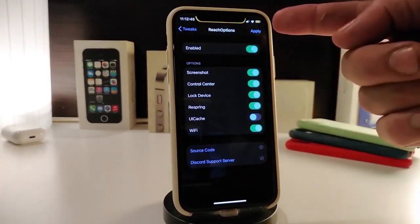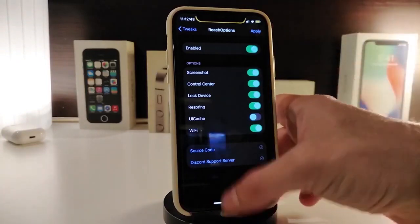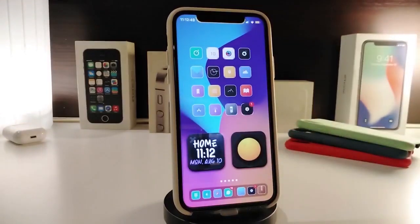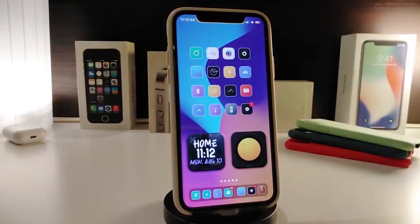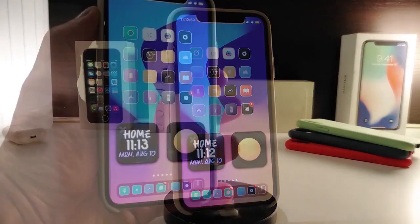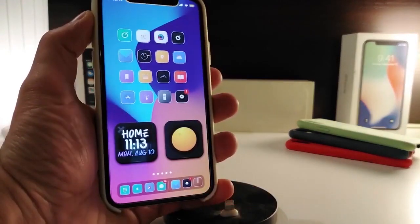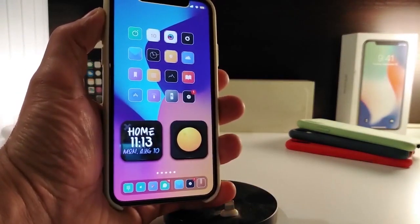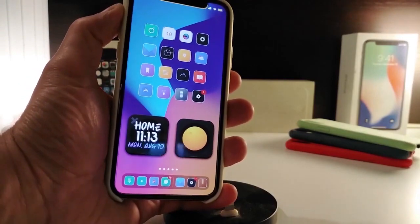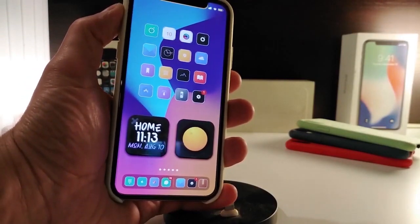Once you are done with your configuration, make sure to tap Apply to save all the changes. This is what the tweak provides you with. This one is called Reach Options.